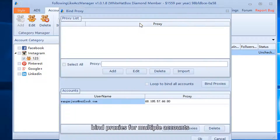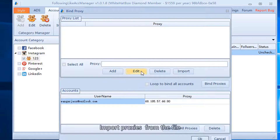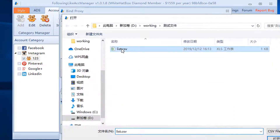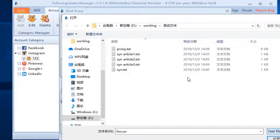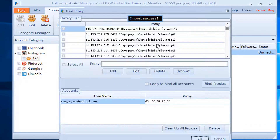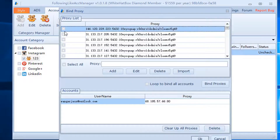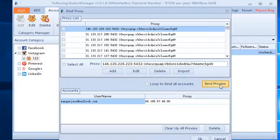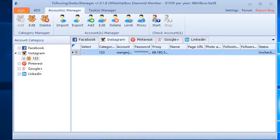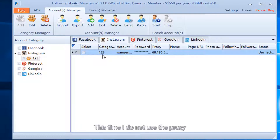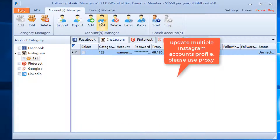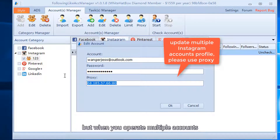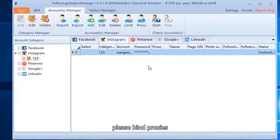Bind proxies for multiple accounts by importing proxies from a file. Select the proxy and click bind proxies. This time I do not use a proxy, but when you operate multiple accounts, please bind proxies.